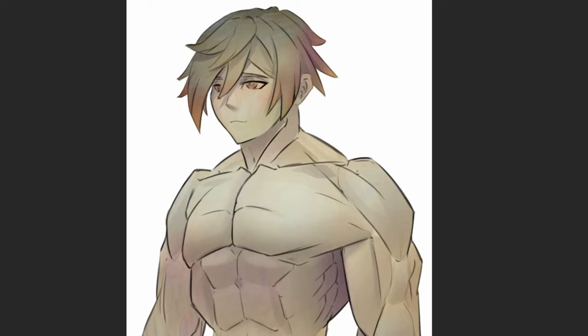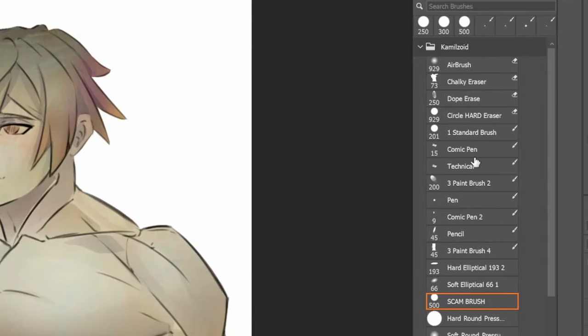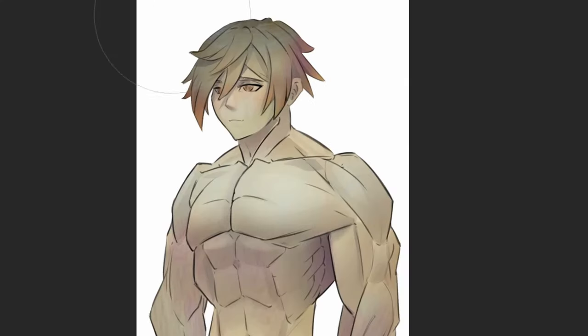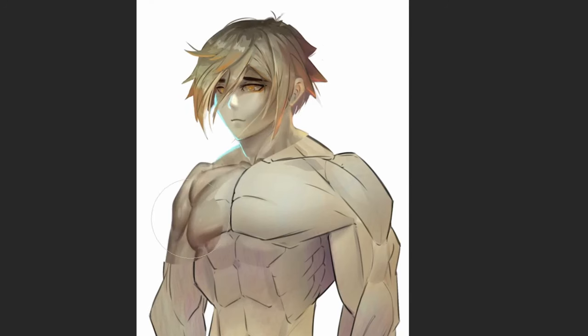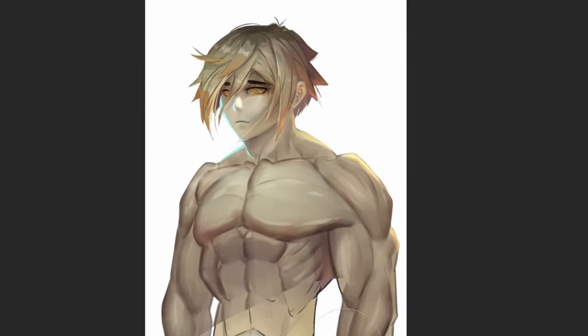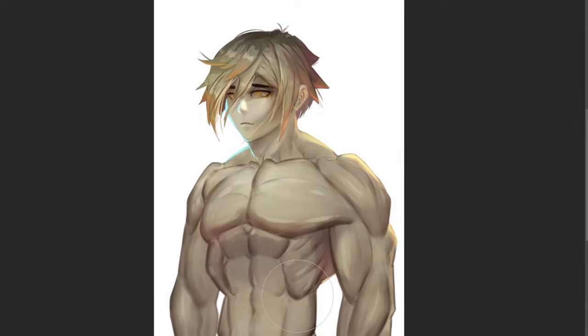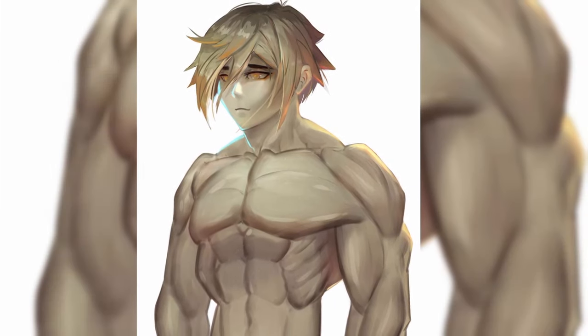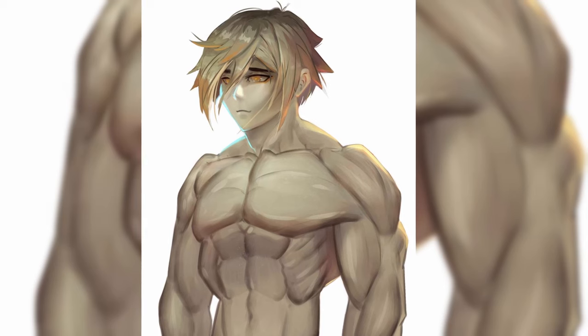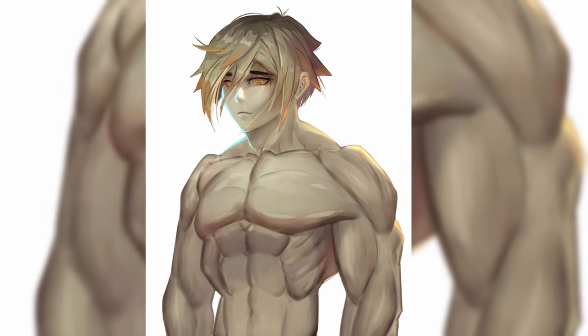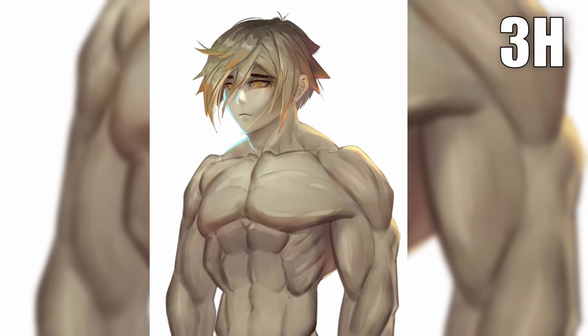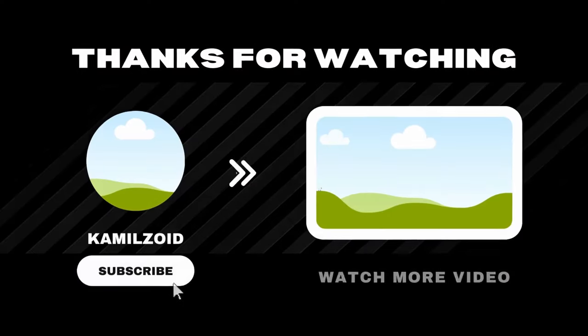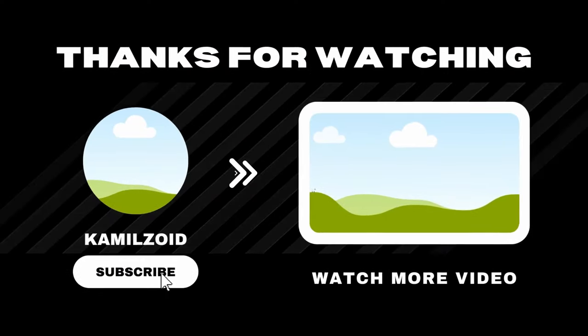With the base done, we can pick our favorite scam brush and finish the rendering. And bam, we have a guy that looks like a Zhongli and Bakugou child. Anyway, thanks for watching. This simple painting took me around two to three hours just for the rendering. If you like the content, please subscribe. If you want to learn how to draw foresight, click here, and I'll see you in the next one.